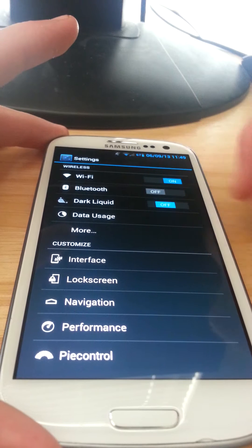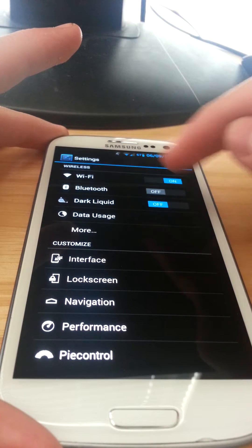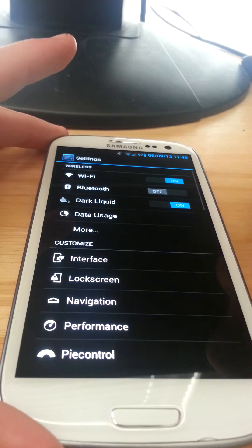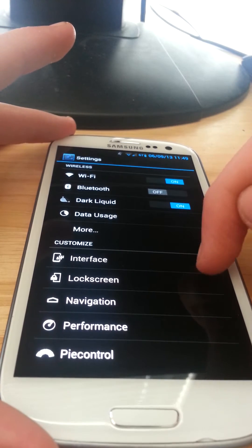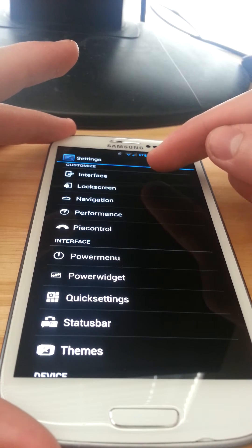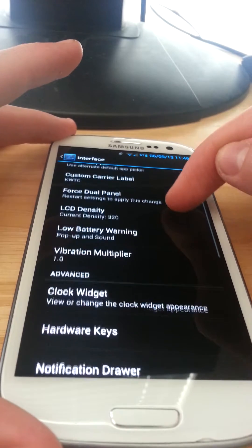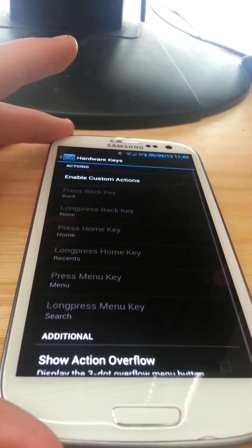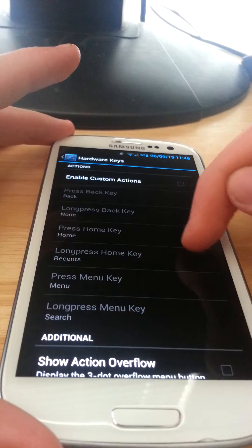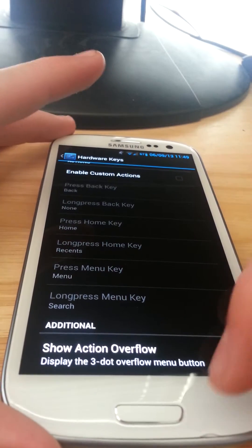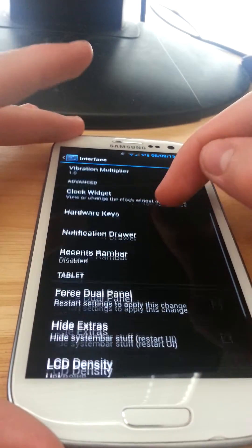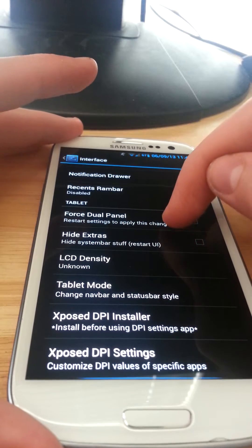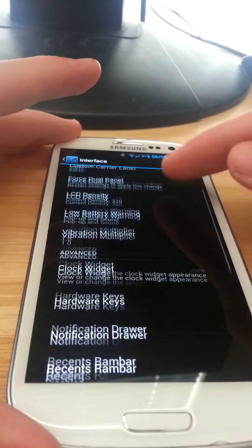Let's go back. You have customize. You can go to interface and you have a bunch of little interface things like what the hardware keys do, custom actions. I don't have any custom actions because I just don't need them. You can do the LCD density and tablet mode and that kind of thing.